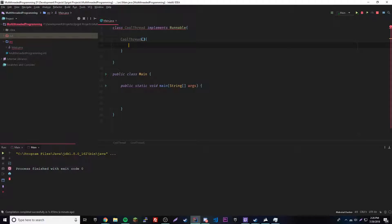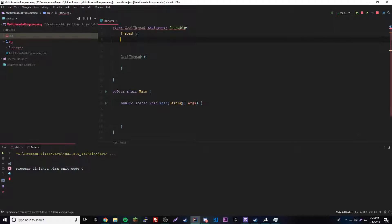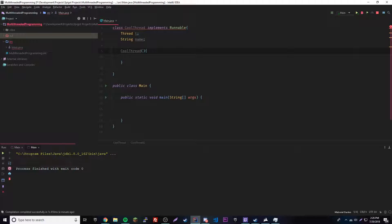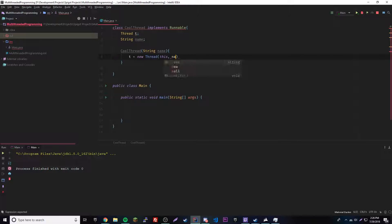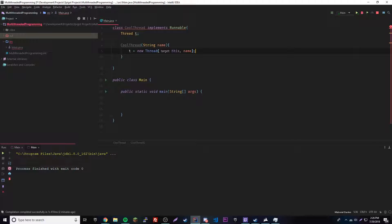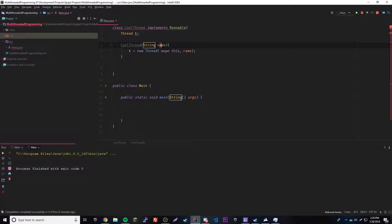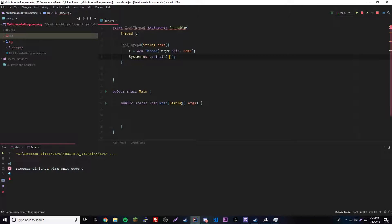We're going to make a constructor for this class. Let's make our variables first: Thread t, and then String name. Then in the constructor, name equals the parameter, and t equals new Thread(this, name). We actually don't even need the name field stored separately, so I'll get rid of it. We're just going to use the parameter to pass into the thread constructor, and we'll print out that a new thread has been created.